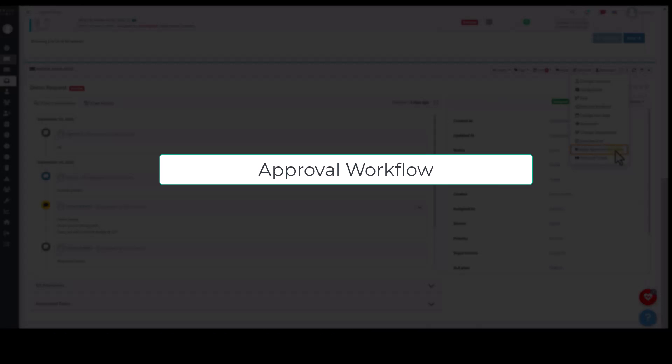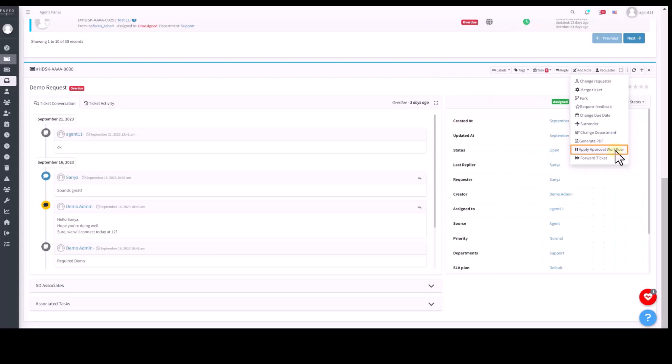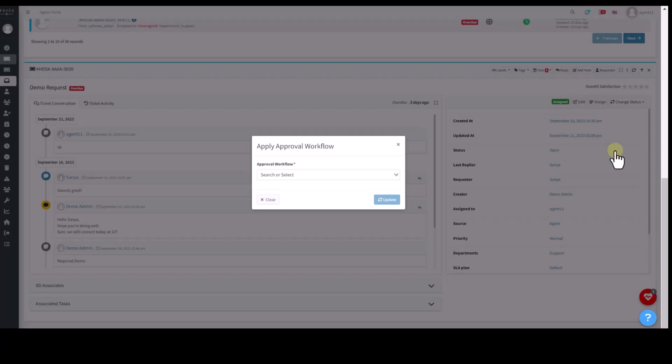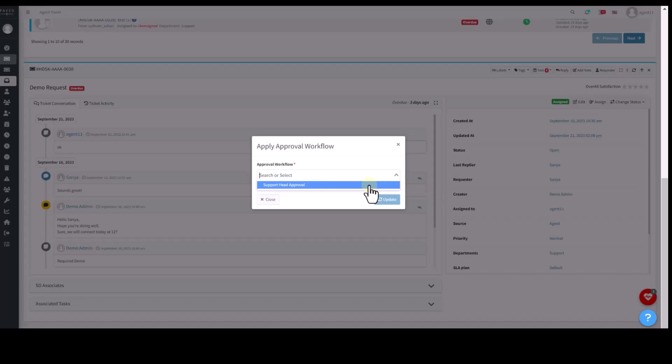We also have a feature called approval workflow. Certain tickets are required to get approval from the higher authorities. Agents can manually apply approval workflows or automate the process.